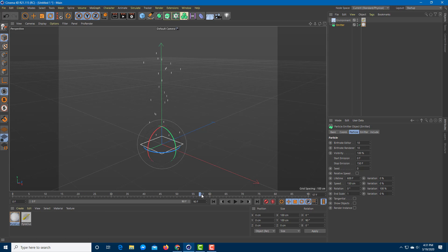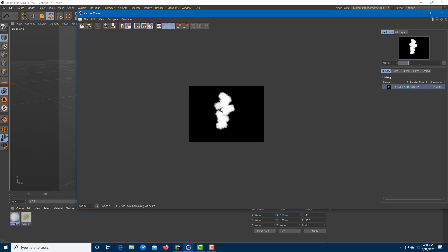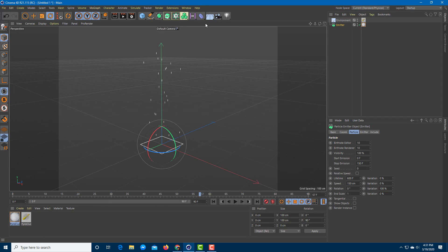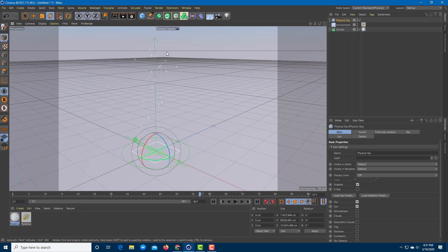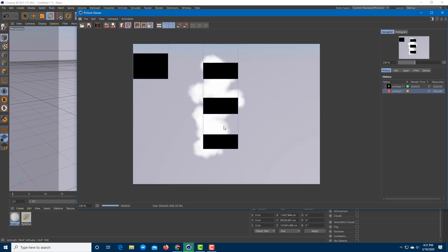I'm going to add in an environment because if I were to render right now, you can see that everything is really flat, though you already get the smoky effect and the animation is rendered. You can add lights, but adding a Physical Sky gives more depth very quickly. I'll add a Physical Sky and render to see how it looks.